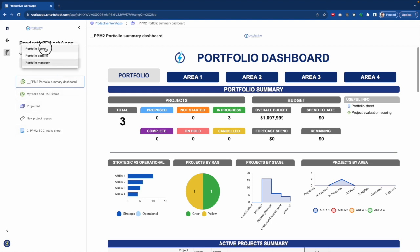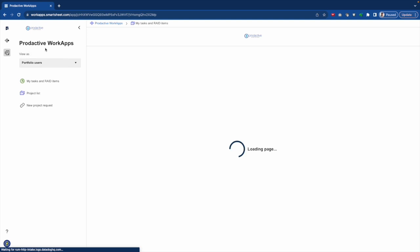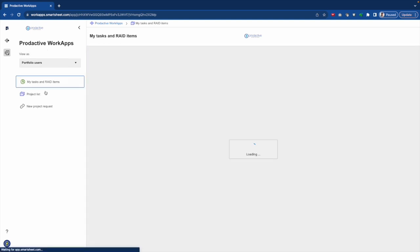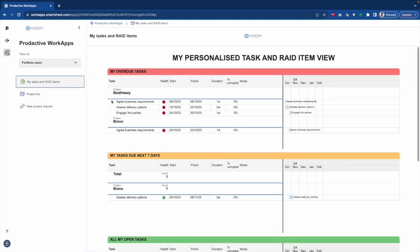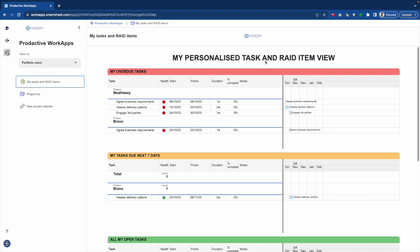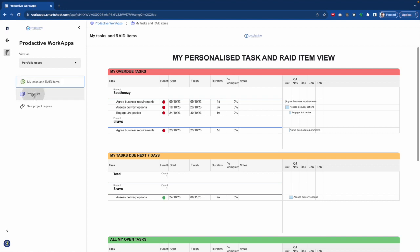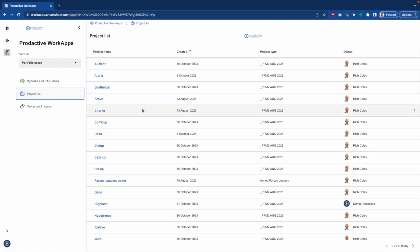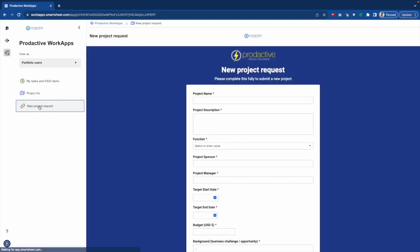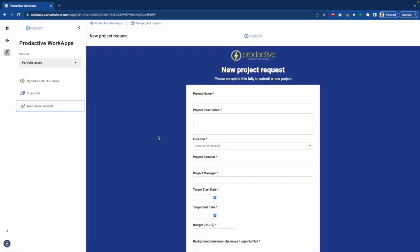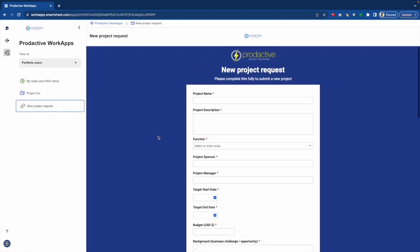So as someone who's a portfolio user coming in, I want them to, when they first go in, to see what their tasks are. So this is their personalized list and raid item view, which I've created as a landing page for them. And then they can also go in to see the project list of all the projects that they're working on. And if they want to, they can go in and see and create a new project request.